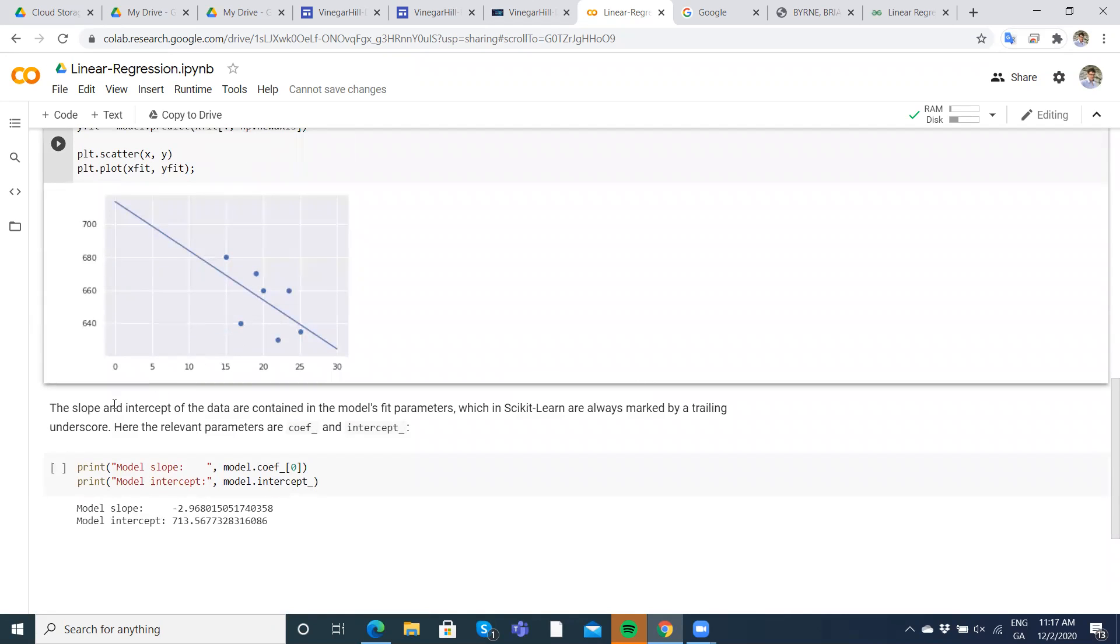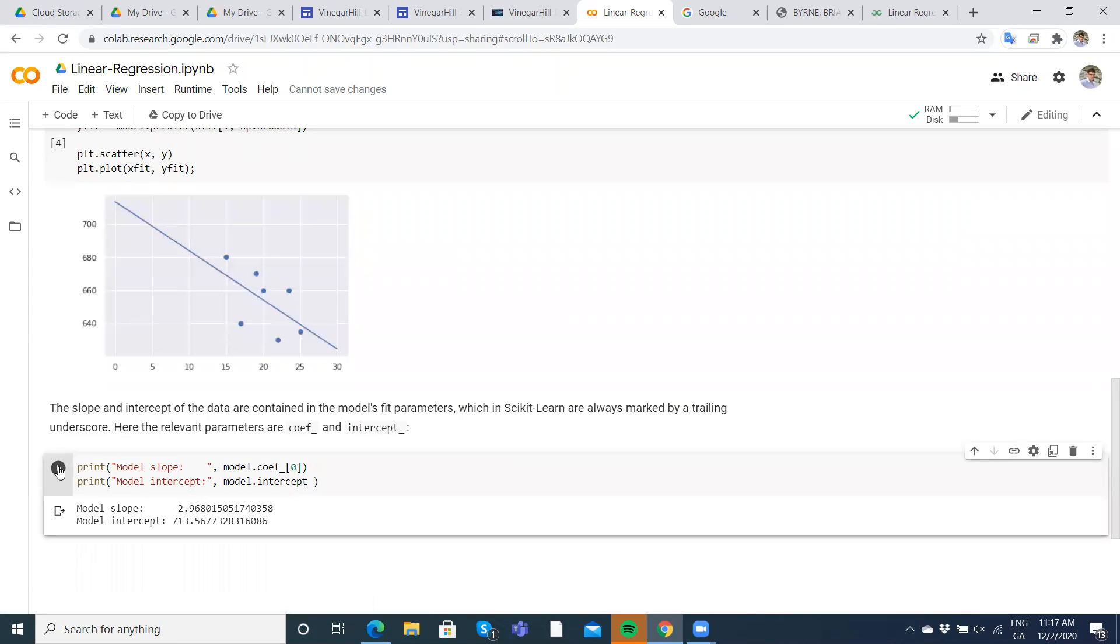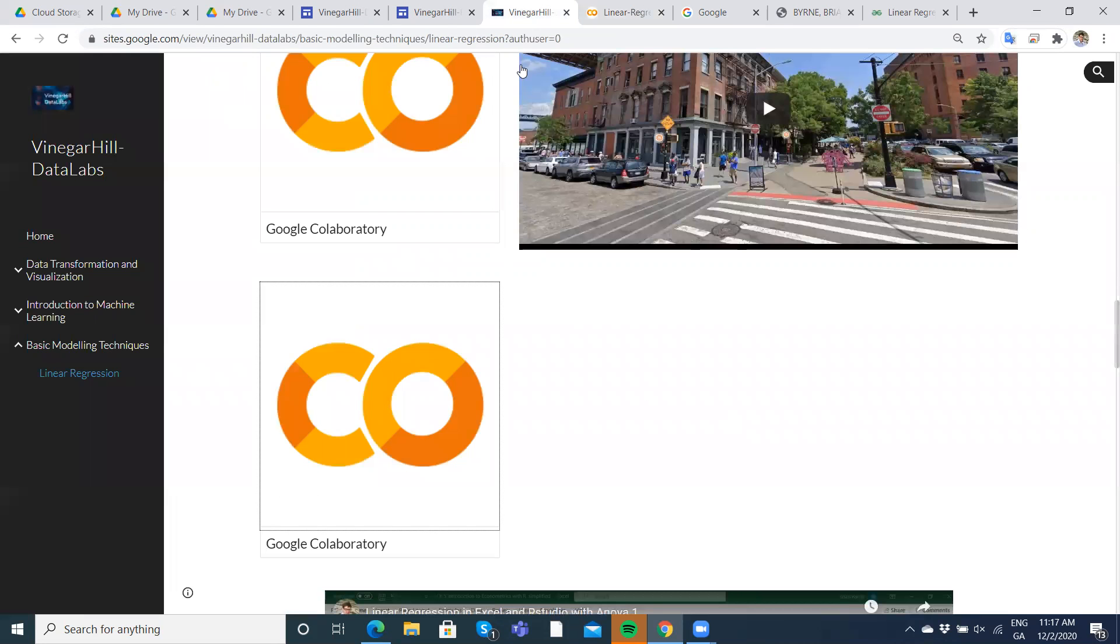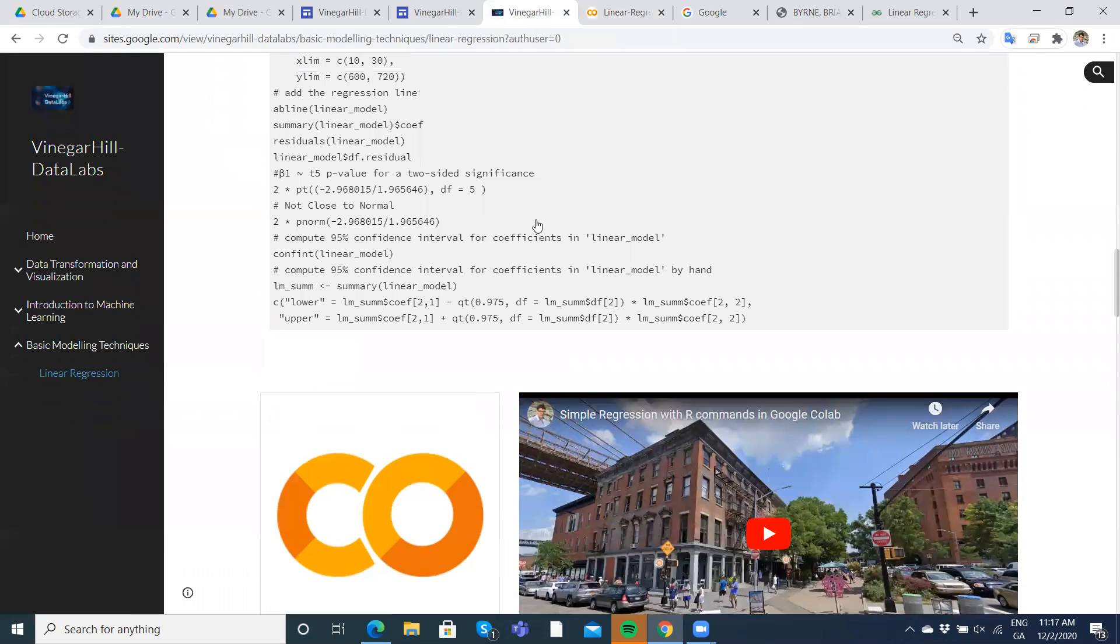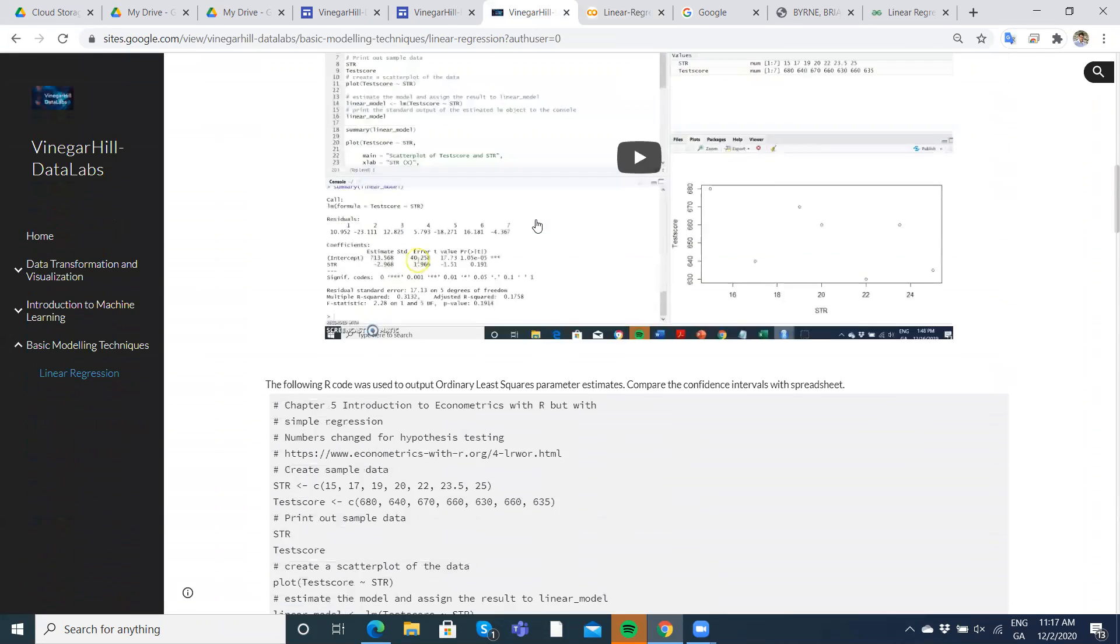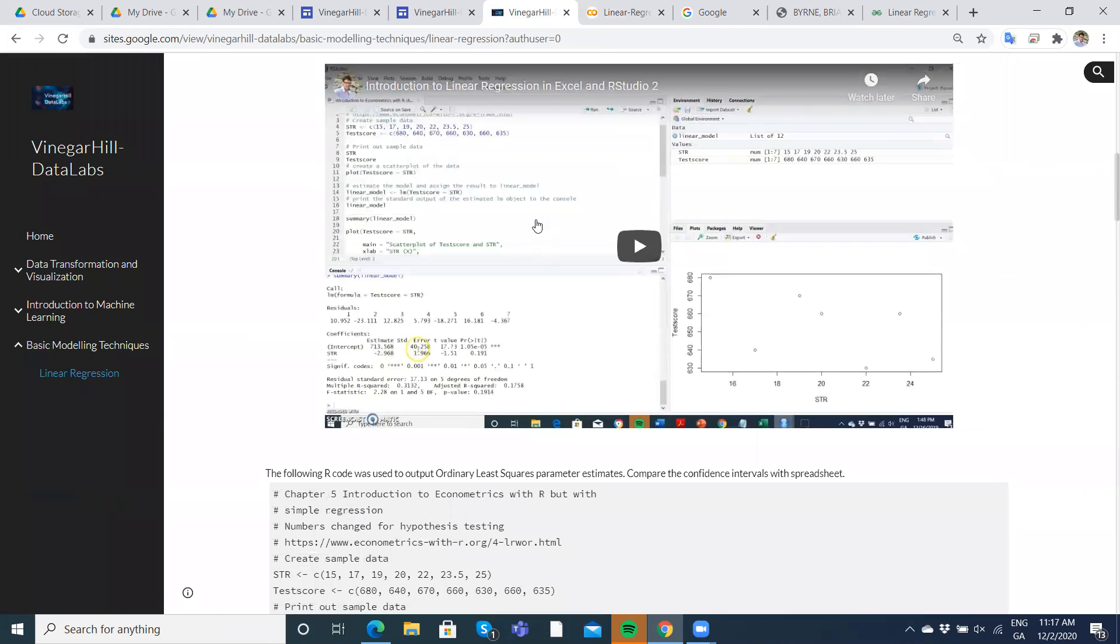So you might take a look at that on the same Vinegar Hill page. And then the last bit here is just to output the 2.96 and the 713. So this is the intercept, this is the coefficient on the student-teacher ratio. We can compare against the numbers we've already obtained and we can see, okay, we're getting the same output in R.